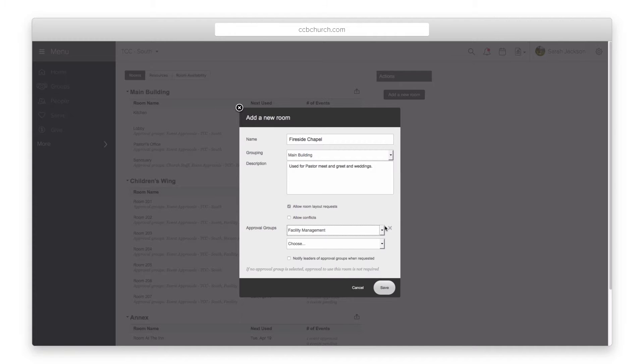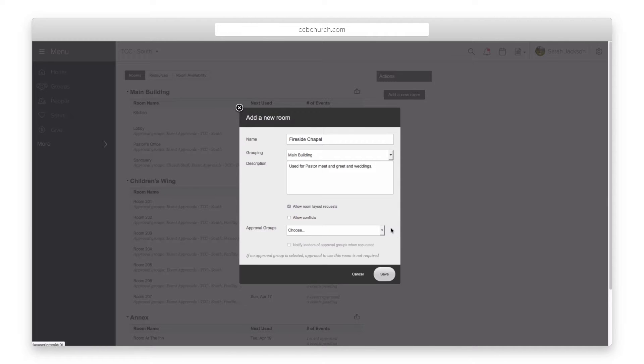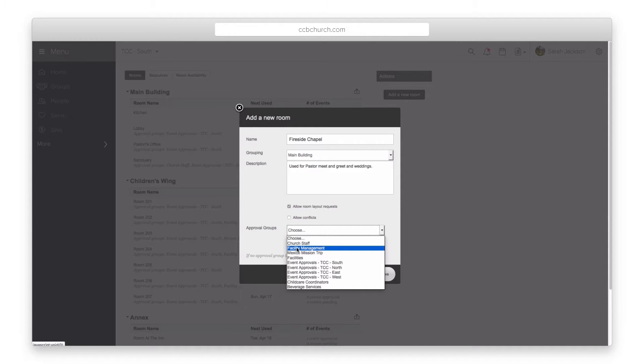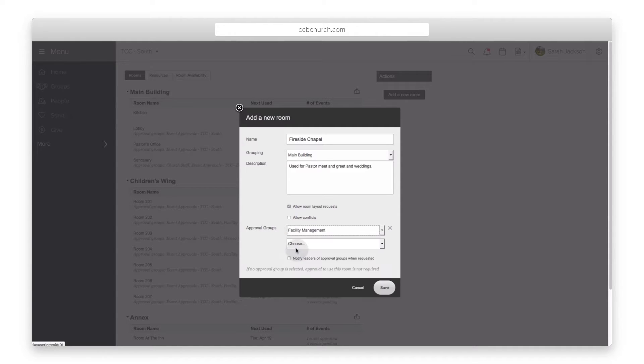If you leave this option blank there is no approval needed and whenever someone requests that room or resource it will automatically be reserved.